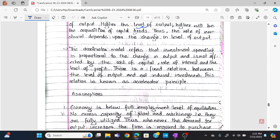The accelerator model states that investment is proportional to the change in output and is not affected by the cost of capital, the rate of interest, or the level of profit. The accelerator model refers to the relationship between investment and the change in the level of output.